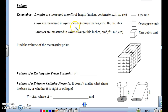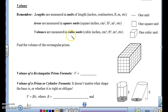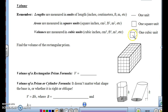Areas are measured in square units — square inches, centimeters squared, feet squared, meters squared. Volumes are measured in cubic units — cubic inches, cubic centimeters, cubic feet, meters cubed. You are measuring how many little three-dimensional boxes will fit into a space.